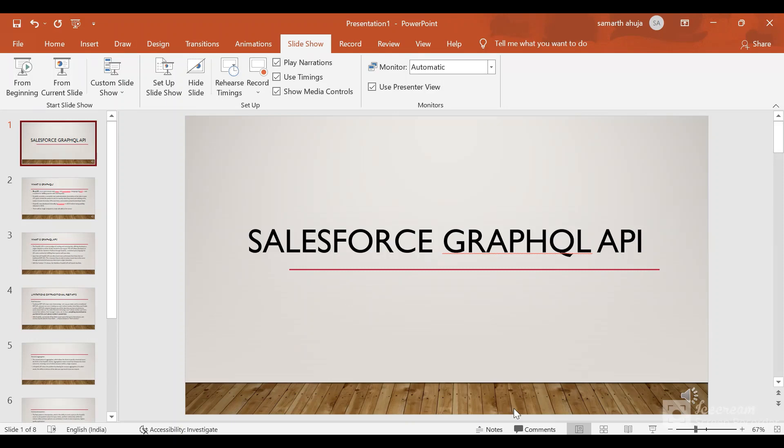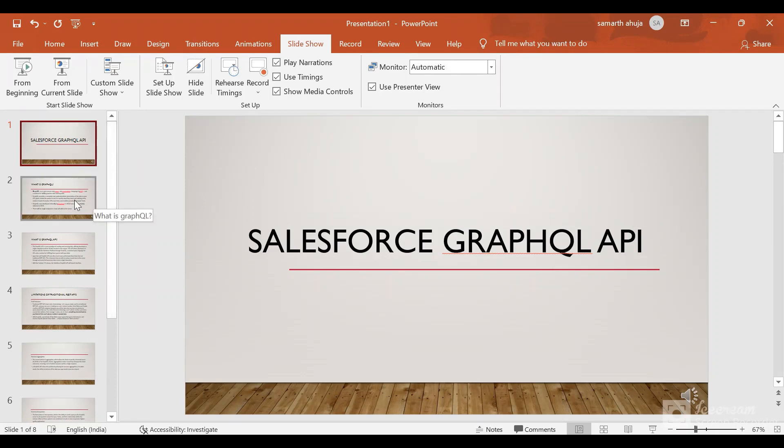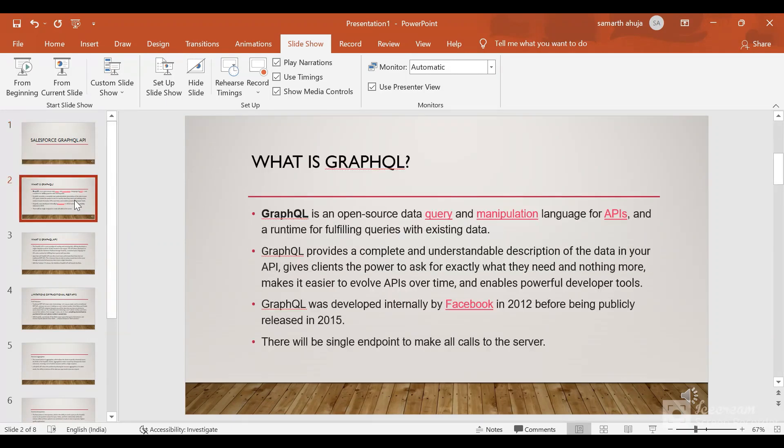Hello everyone. Today we are going to talk about GraphQL and the latest addition to the Salesforce API, the GraphQL API. So let's start. Firstly, what is GraphQL?